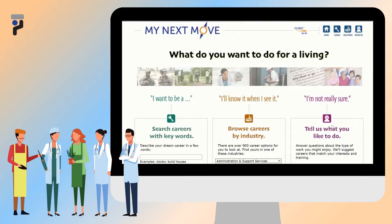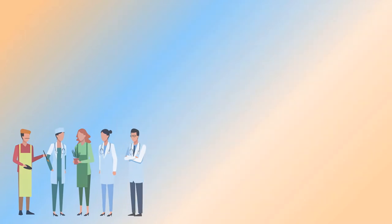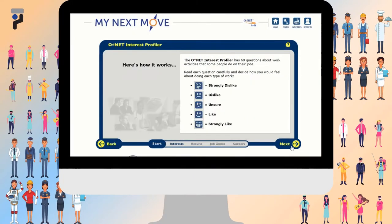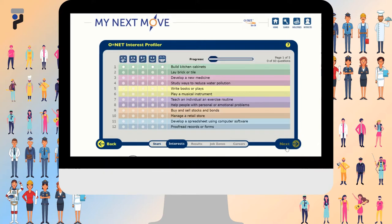This will take you to a website called My Next Move. During the ONET Interest Profiler, you will be asked questions about your specific interests. The profiler rates each question based on a scale of strongly dislike to strongly like, with questions such as building kitchen cabinets or developing a new medicine.